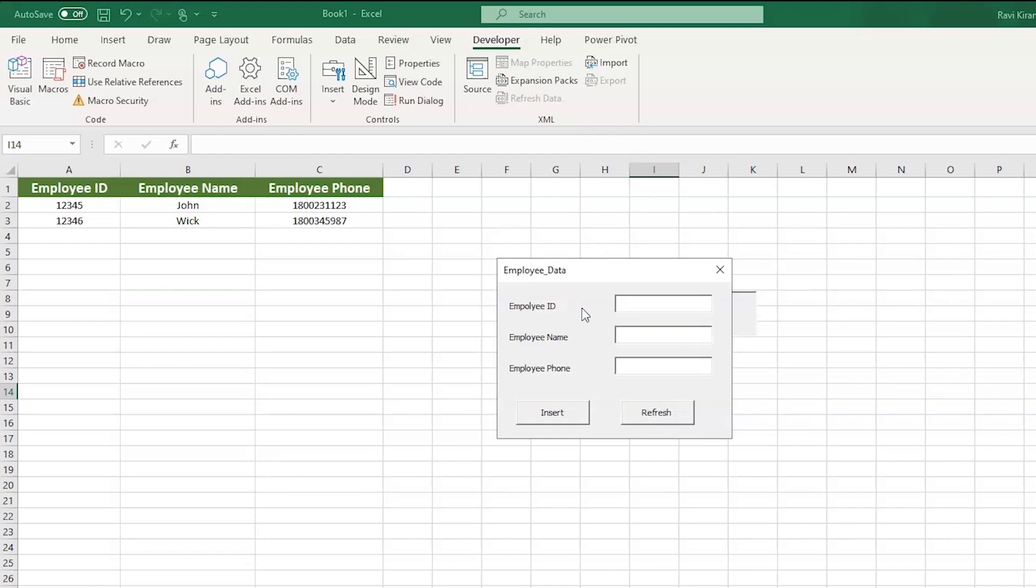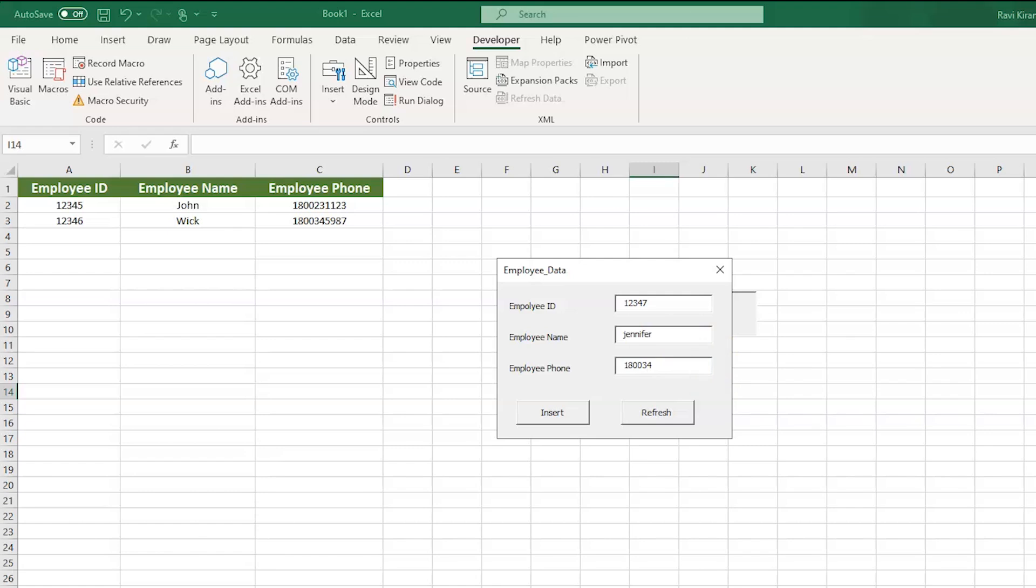Now, let us try to enter the data again. One, two, three, four, five, seven this time. And some name. Let us enter as Jennifer. And her phone number would be 1-800-345-098. Some random number. And select insert. And the data has been inserted here. So, this is how you work on user forms in Excel.